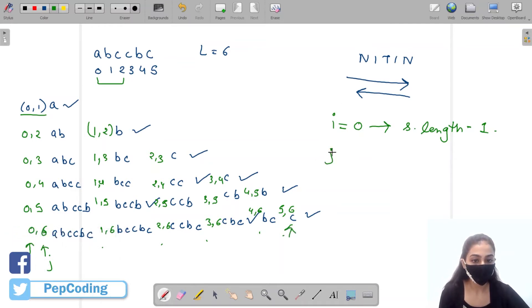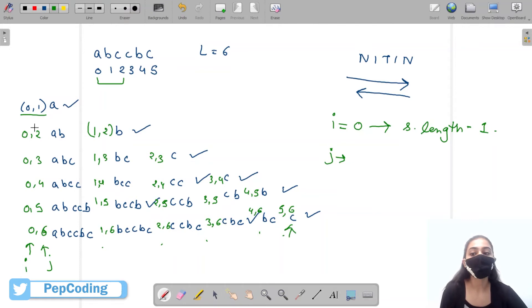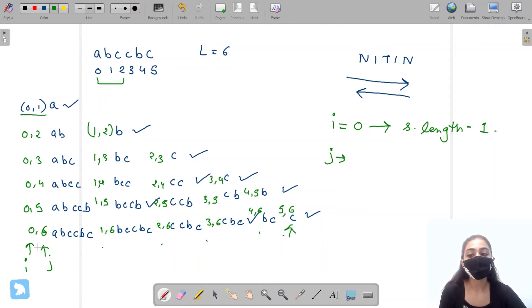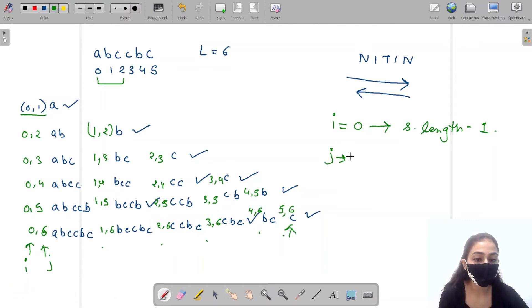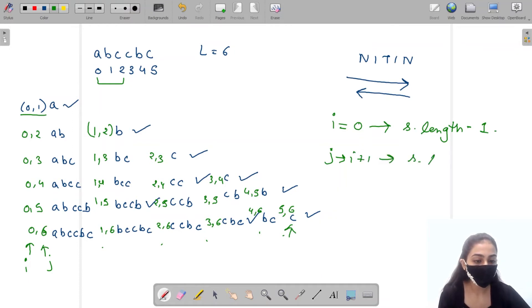So j is starting from i plus 1, going up to string dot length. That means j starts from i+1 and goes till str.length.